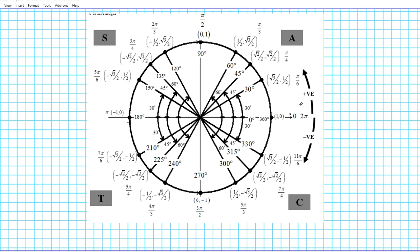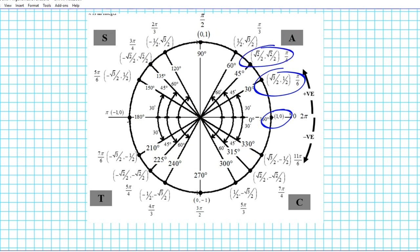One difficulty that students might have is remembering the unit circle coordinates. These coordinate numbers repeat themselves in all four quadrants with just the alternation of the signs. So what is a great way to remember what these unit circle coordinate values are?